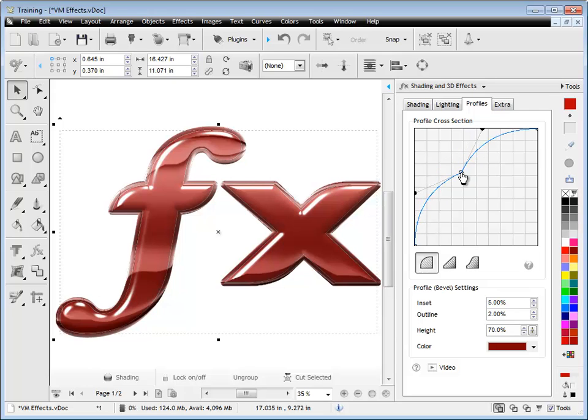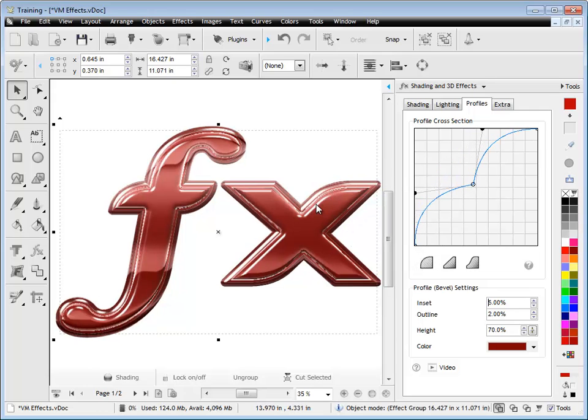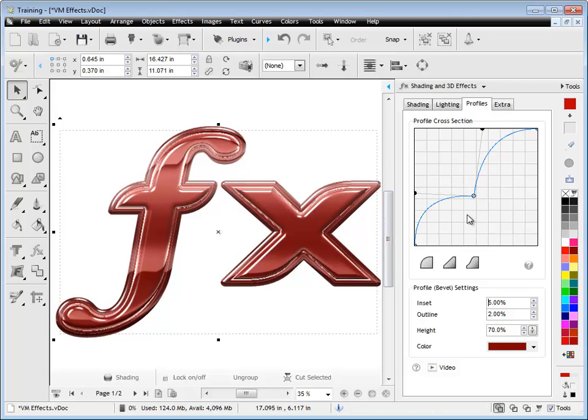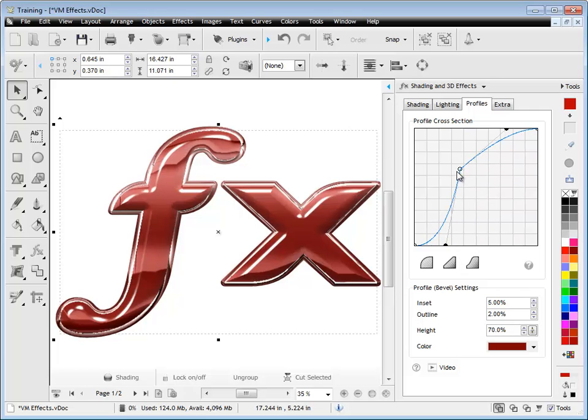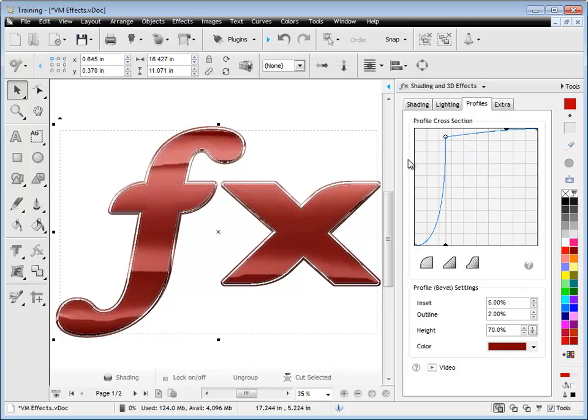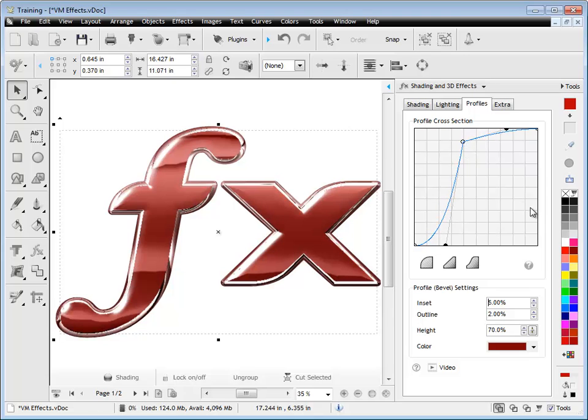Now you can also change the position of the nodes here in the profile cross section, and you can see that you can really change the way an effect is drawn. And by changing the profiles on the side profile, again it completely changes it. As I bring this node up here, you can see we get these sorts of looks, and then we can make it look much more flat with a beveled edge, by simply adjusting these nodes.